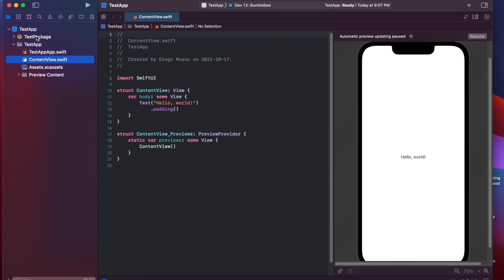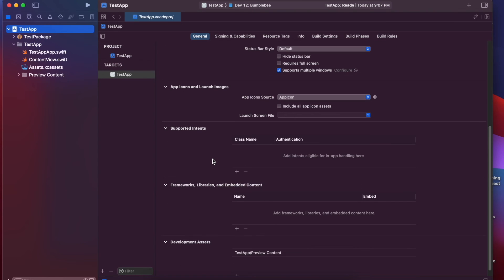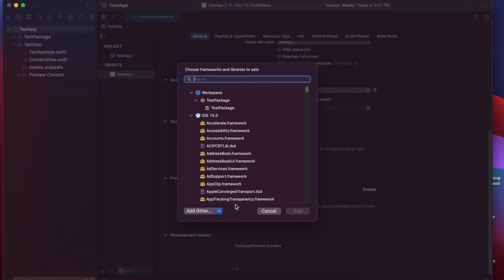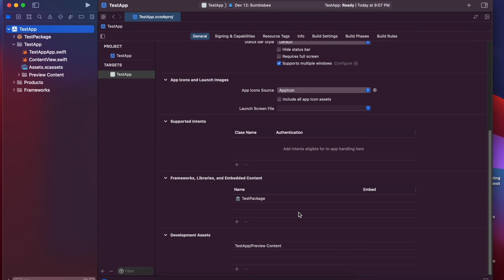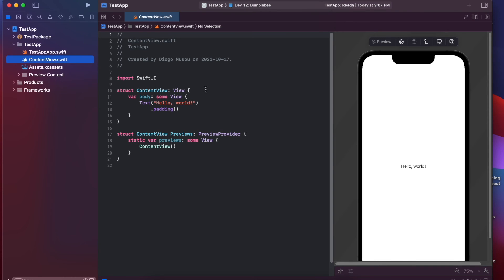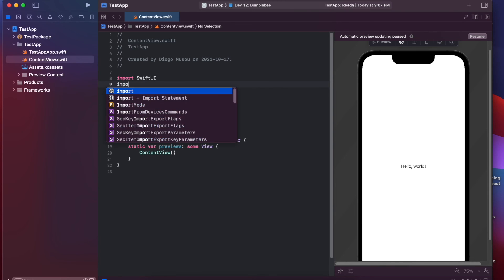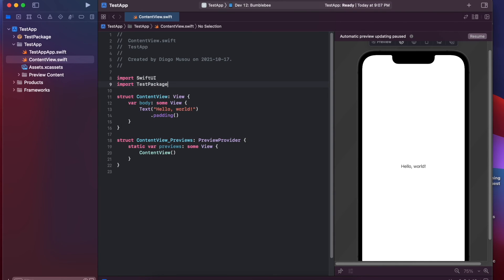And you need to add it as a dependency as well. So, we go here, test app, frameworks, libraries, dependencies. So, we have the test package already here. You can add. Okay. So, by doing this, now you have access to test package.